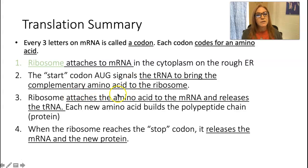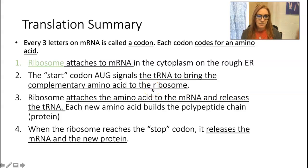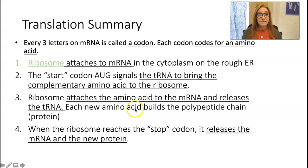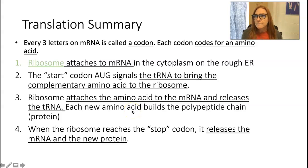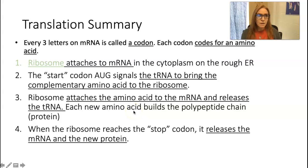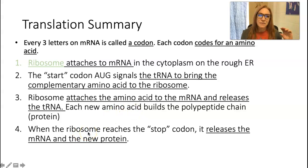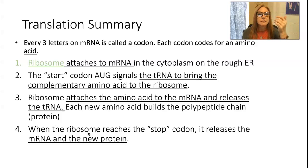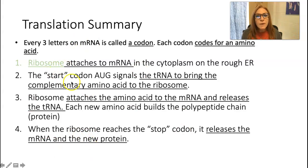tRNA brings the complementary amino acids to the ribosome and they get chained in order. As soon as the ribosome hits a stop codon — UAG or UAA — that's when it knows the protein chain is done. It releases the amino acid chain, and then it begins that magical folding process.